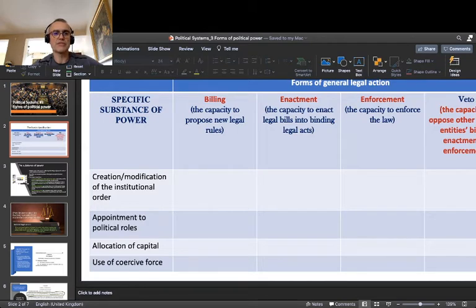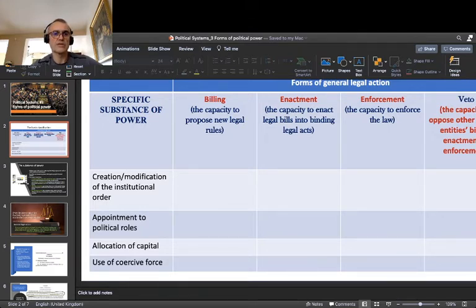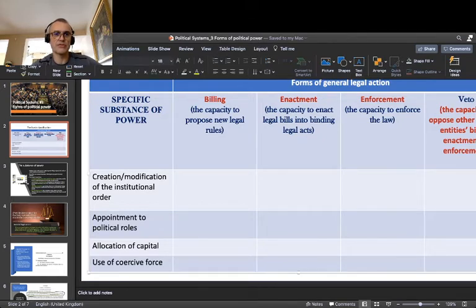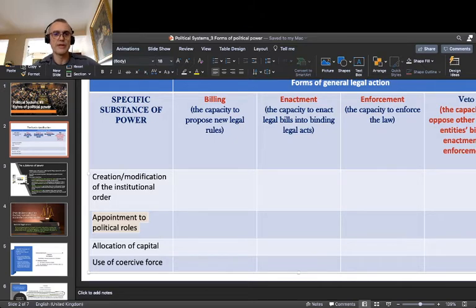First, political power can manifest itself as the creation or modification of the institutional order — the power to make or modify the rules of the game. Secondly, it is the appointment to political roles. This is enormously important. I'll discuss the case of Belarus and its apparently lifelong president, Alexander Lukashenko, whose power is mostly based on a very clever use of this specific substance of power — appointment to political roles.